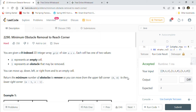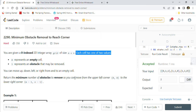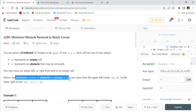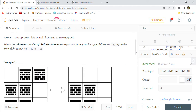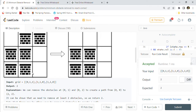Let's start with LeetCode 2290 - Minimum Obstacle Removal to Reach Corner. You are given a zero-indexed 2D integer array grid of size m by n. Each cell has one of two values: zero represents an empty cell and one represents an obstacle that may be removed. You can move up, down, left, or right from and to an empty cell. Return the minimum number of obstacles to remove so that you can move from the upper-left corner (0,0) to the lower-right corner.